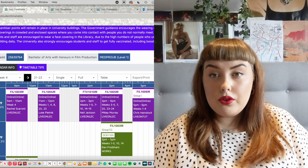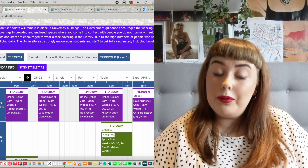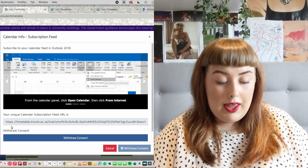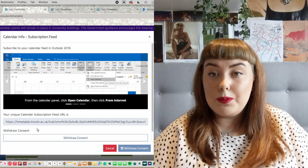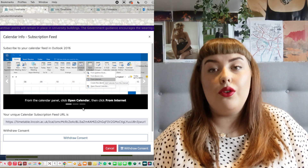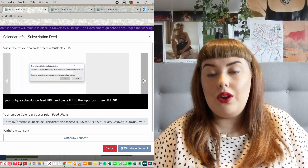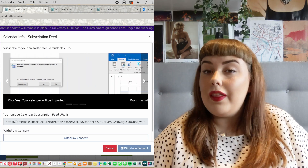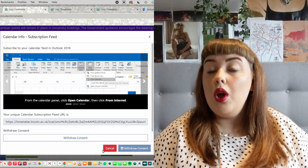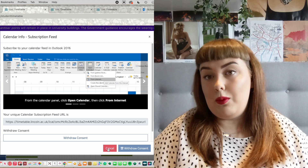You can also export your timetable onto your own personal calendar on your phone or laptop. You're just going to go to 'calendar info' and then underneath it says your unique calendar subscription feed URL — you want to copy that and then paste it into the calendar that you use on your laptop or phone, and then it will sync into your personal calendar. I found that really useful because I could see if I had any clashes — if I wanted to go out or book shifts at work, I could put it all in one calendar and see if anything would clash.